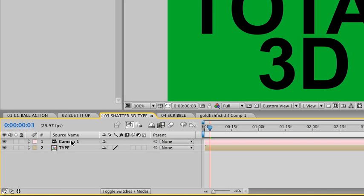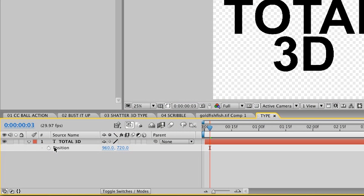If we use the Option key, then double click on this precomp, we can see that it's merely the type tool that's been used to create this type. But you should note that the composition size for this type is very large.